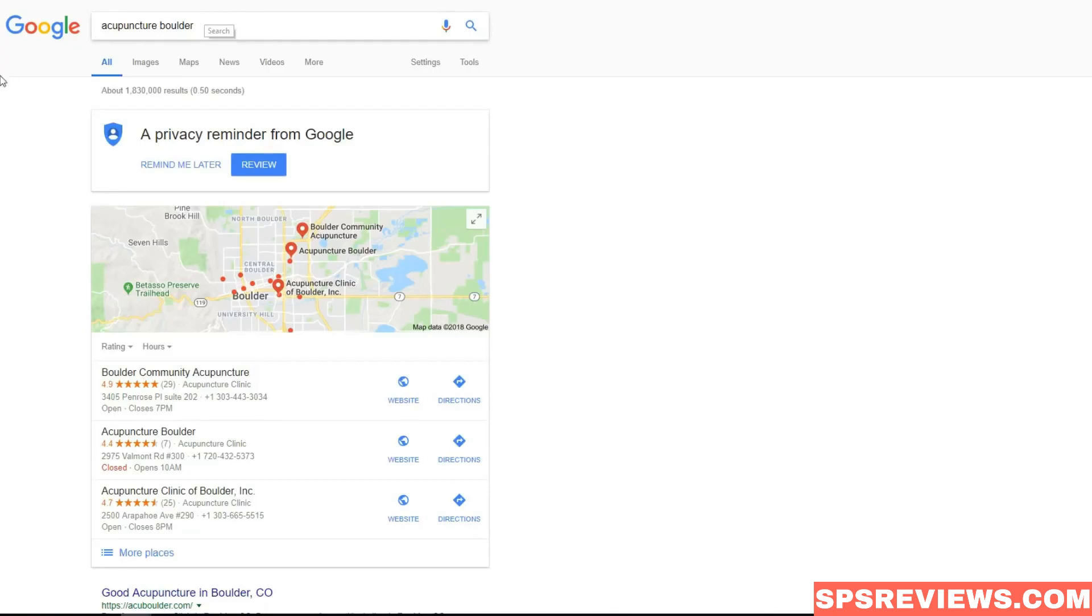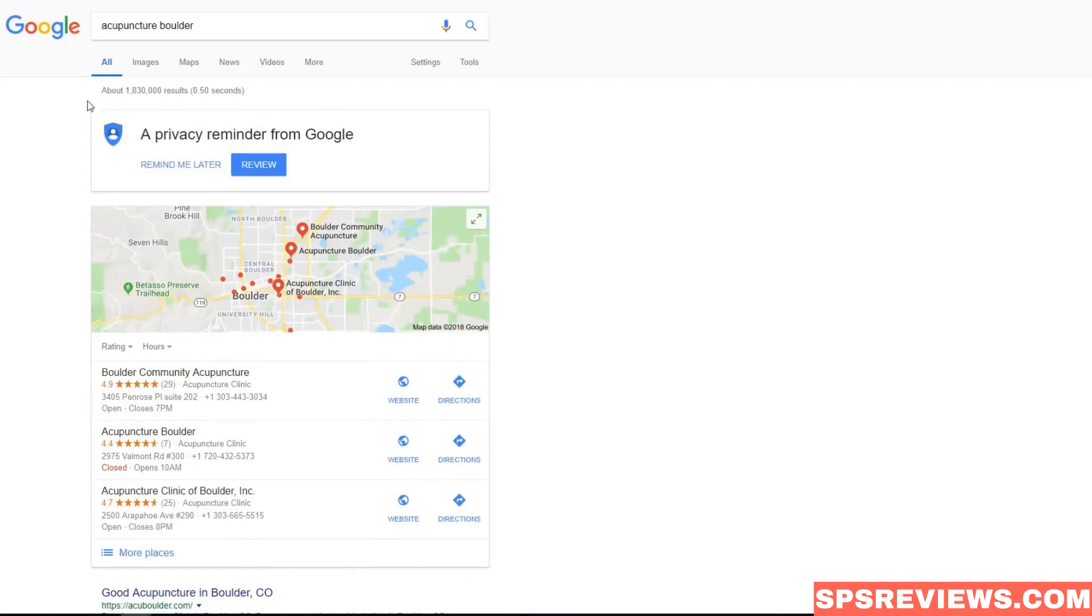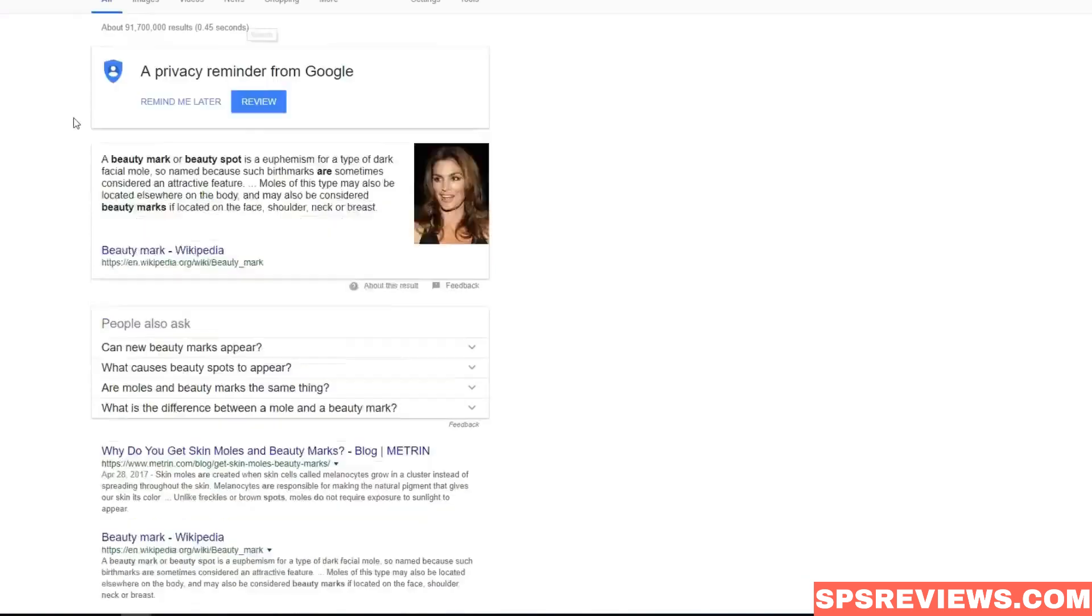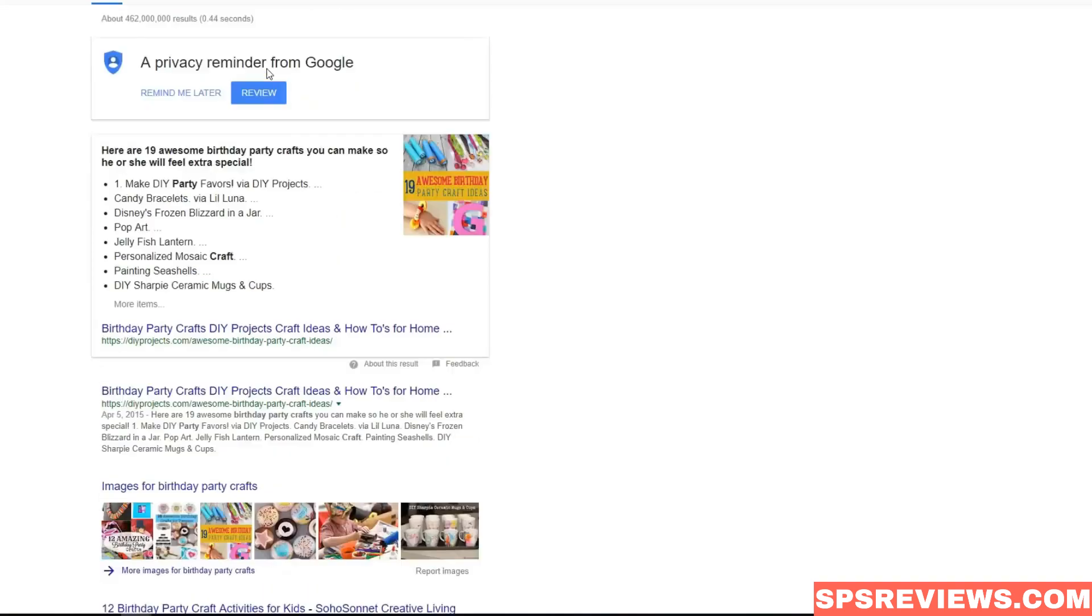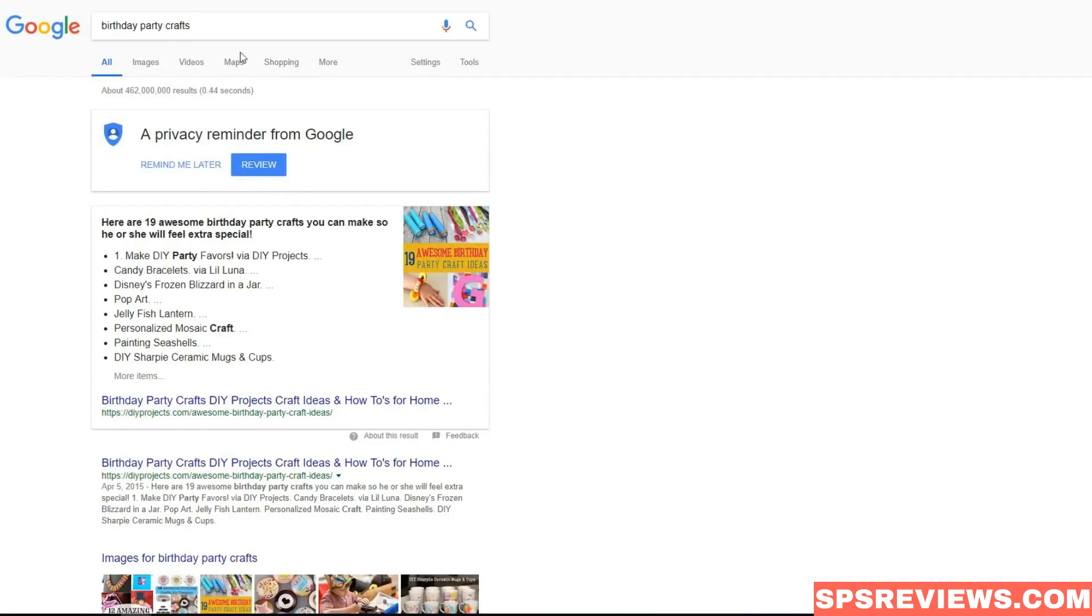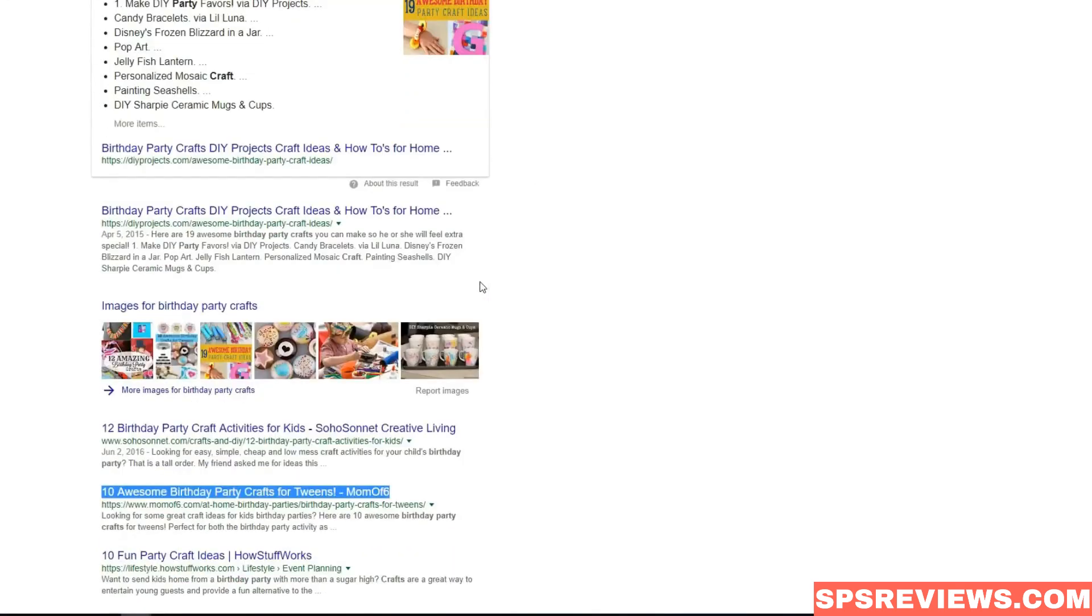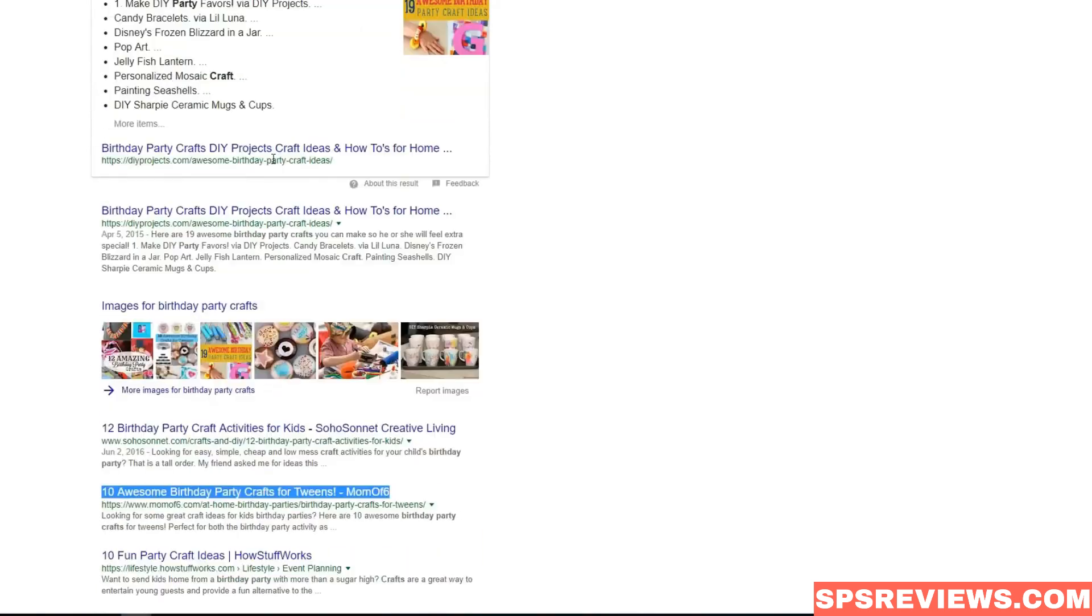For example, our beta tester Eric reported his ranking for acupuncture Boulder keyword - he got position number two on page one of Google for a very competitive keyword with more than 1 million results. Second keyword reported by Lane - he got ranking for how to do beauty marks keyword and got position number four. Next result is reported by Mike - he got birthday party crafts keyword. He told us that it was not really easy as the competition is crazy huge here, but he was able to get this result in three months for his client.